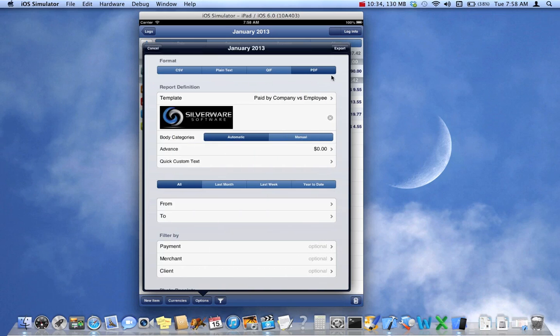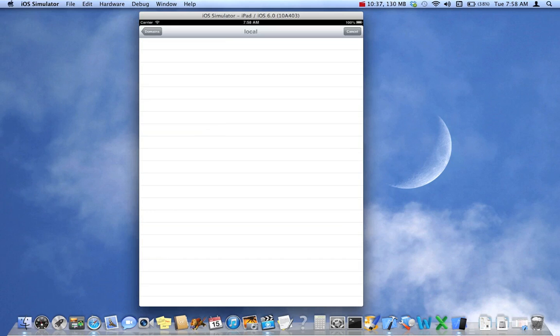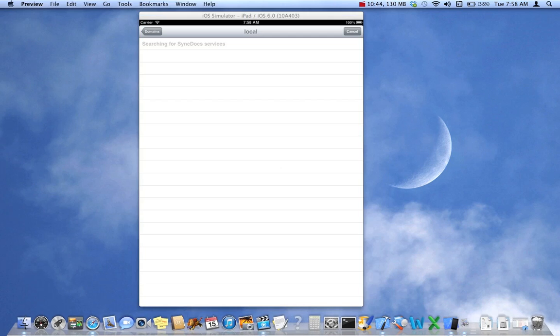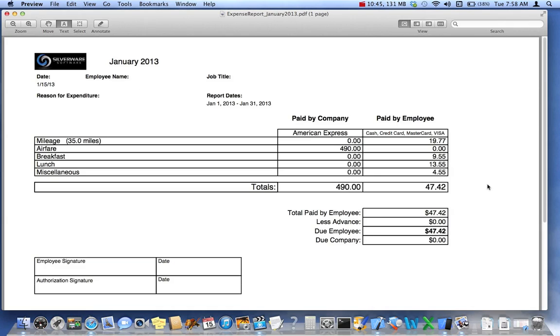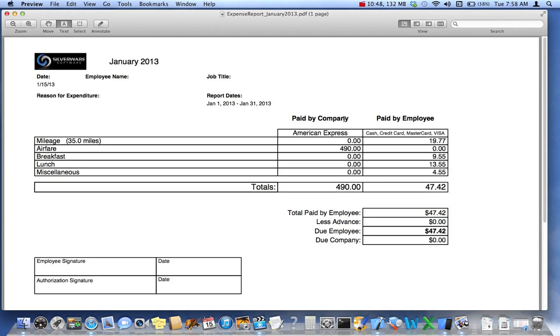This is similar to what we saw before, but a different layout. It actually is one of the primitive reports we can create in this app. So, very interesting, paid by company, column, total at the bottom, paid by employee.